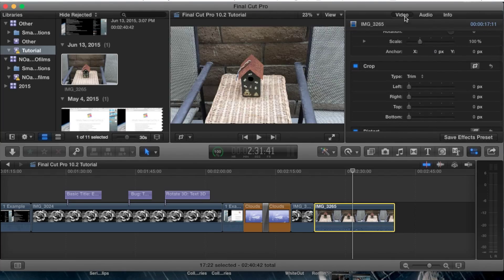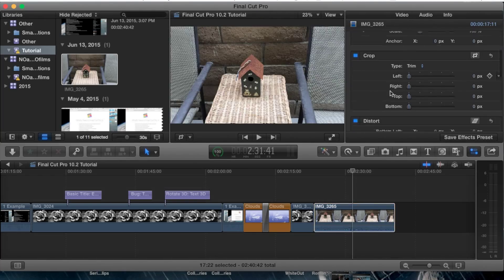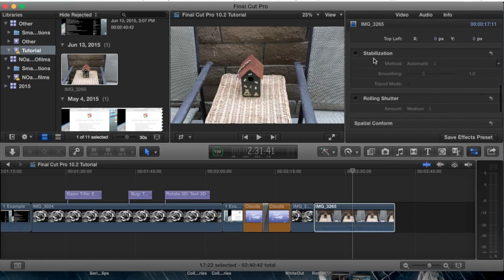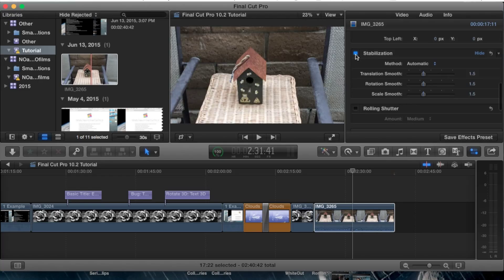I'm going to go to the video tab here and scroll all the way down to stabilization. As of right now, I have no stabilization applied whatsoever, so we're going to go ahead and hit this little rectangle box next to stabilization which will highlight it and apply it.